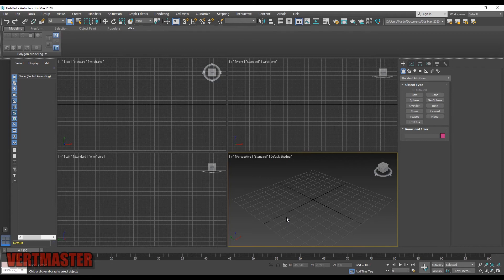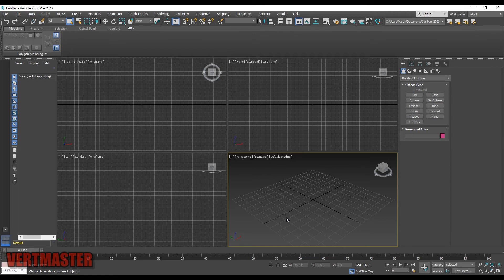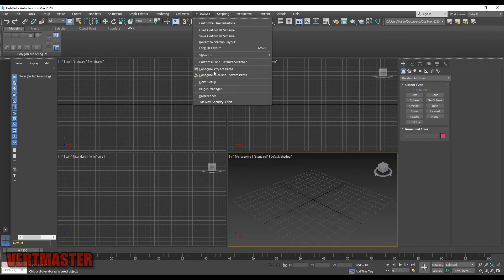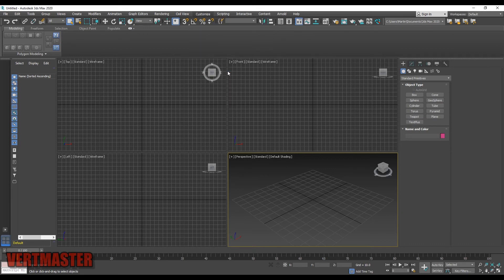After you've enabled Auto Backup, you might ask yourself where the files get saved. To find the path, go to Customize and then Configure Project Paths.